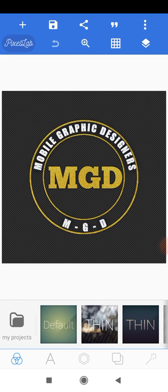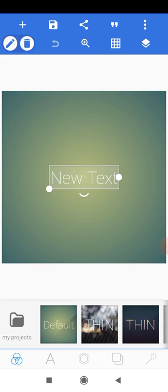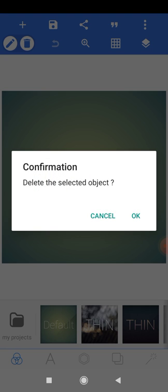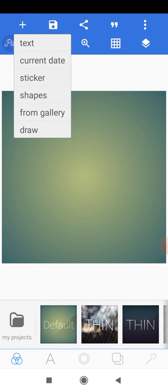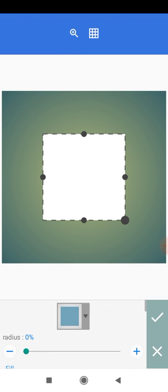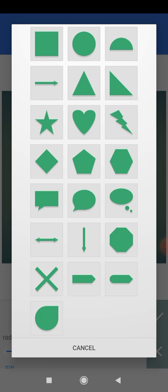Without further ado, let's head on to creating our logo. The first thing you want to do is create a default canvas — a plain canvas where you'll be creating your design. Hit the default page beside 'My Project', click on it and you have a plain canvas. Next, delete the new text layer because we don't need it for now. Then head to the top left corner and click the plus icon to add a shape.